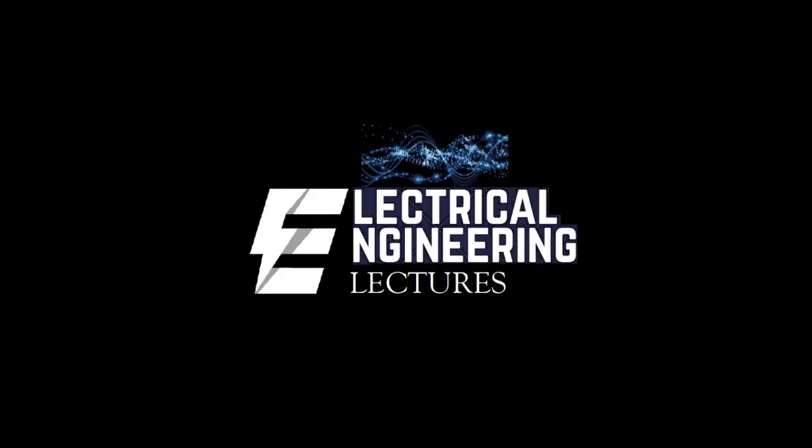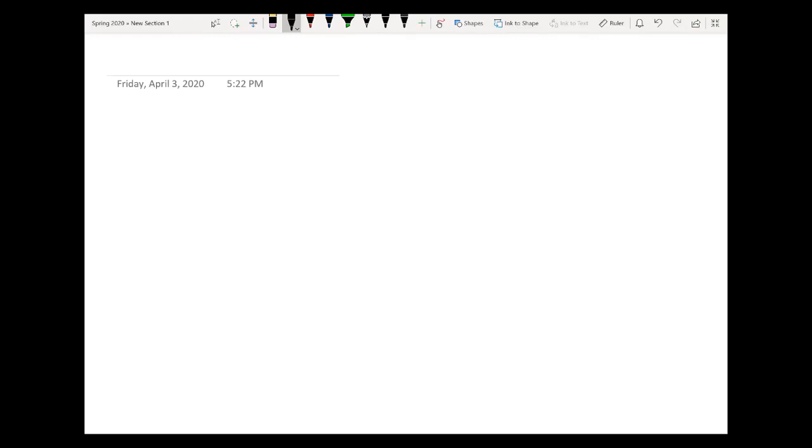Hi viewers, welcome to our electrical engineering lecture channel for most interactive sessions of different subjects of electronic and electrical engineering. For the latest updates and videos, don't forget to subscribe and click the like button. Welcome to another video — in this video I will be discussing the properties of an LTI system, which means linear and time invariant system.